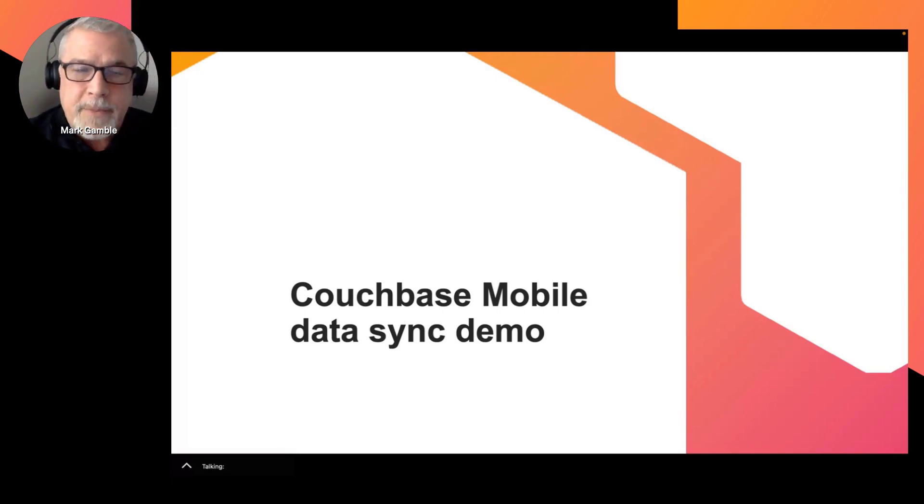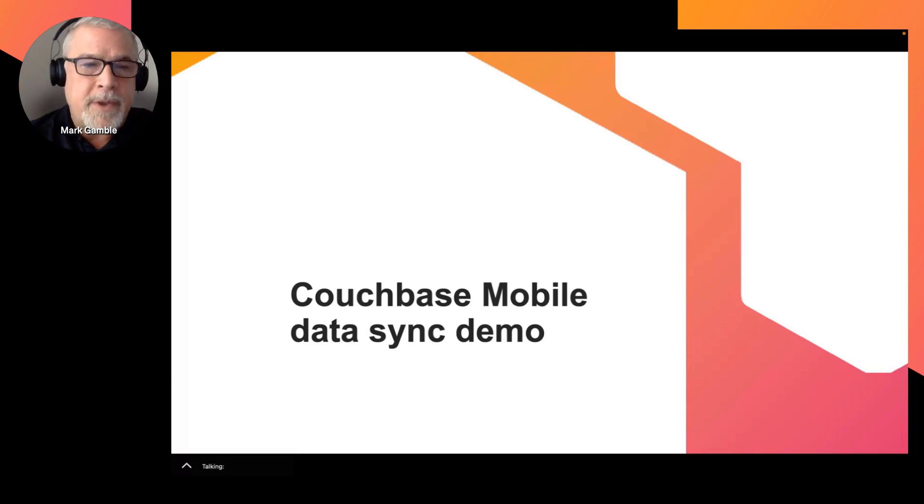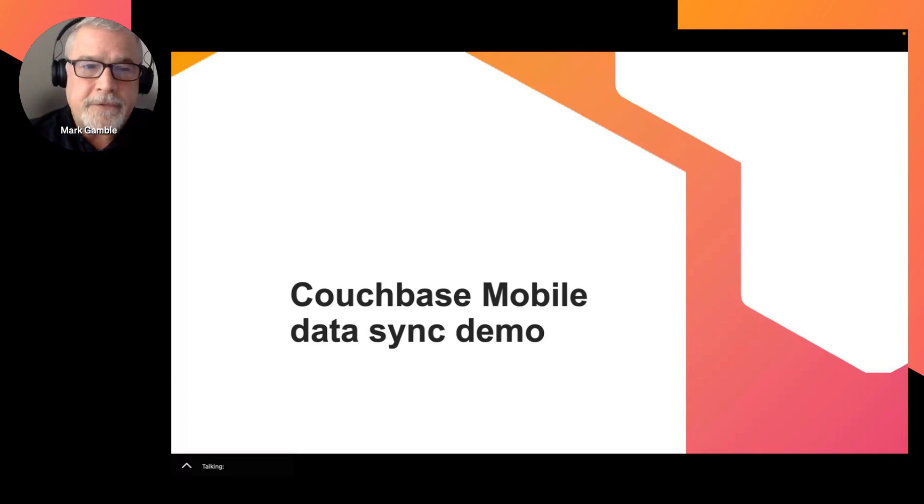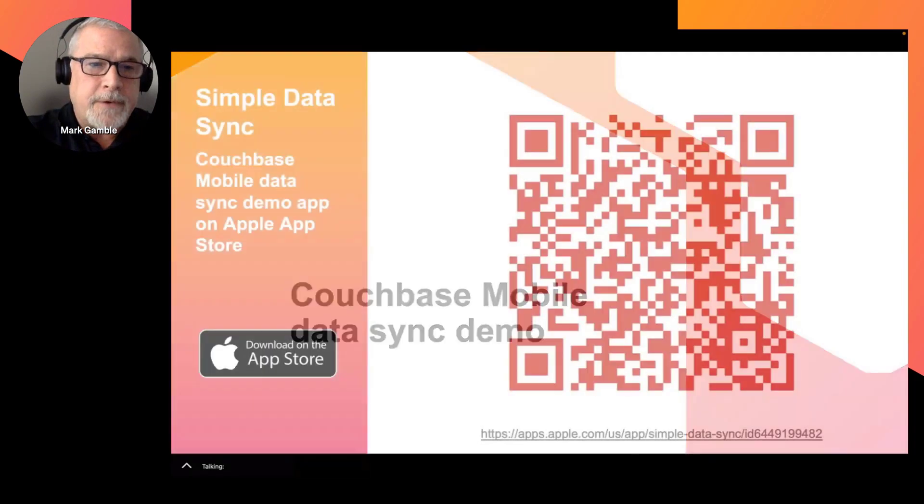That's the mobile database platform that includes a cloud database, an embedded database, and automatic data synchronization.